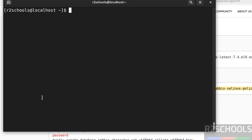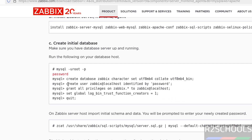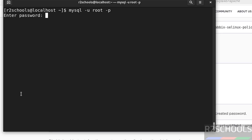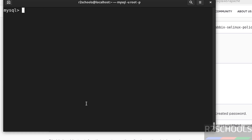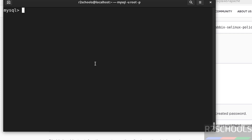We have successfully installed. Now Step C: create the initial database. Connect to the MySQL server using: mysql -u root -p. You can also use any account that has privileges to create a database. We have successfully connected to MySQL Server version 8.0.4. The first command creates the database, the second creates the user, and the third grants privileges to that user on the database.